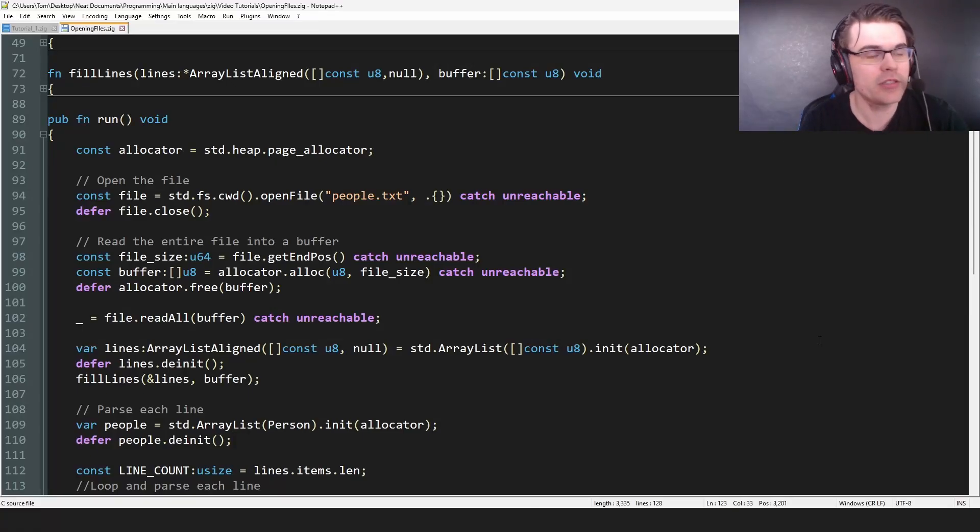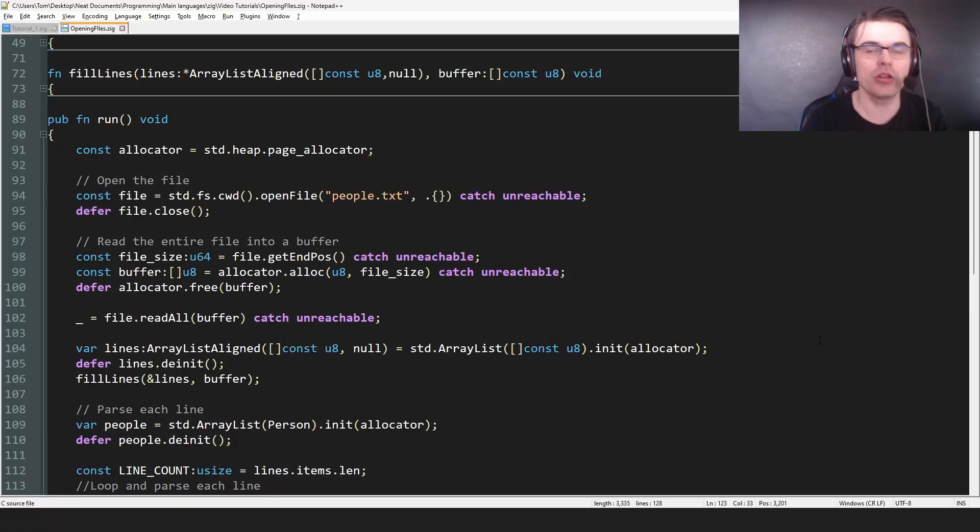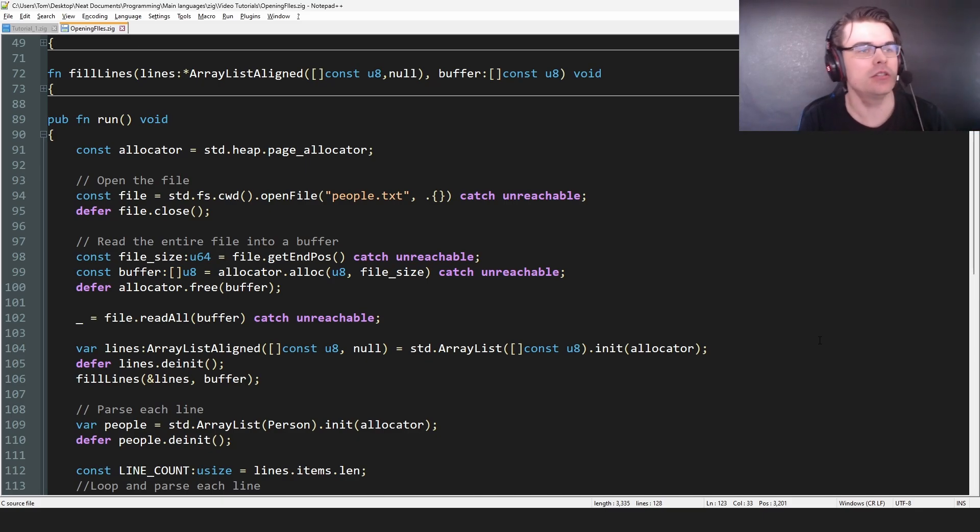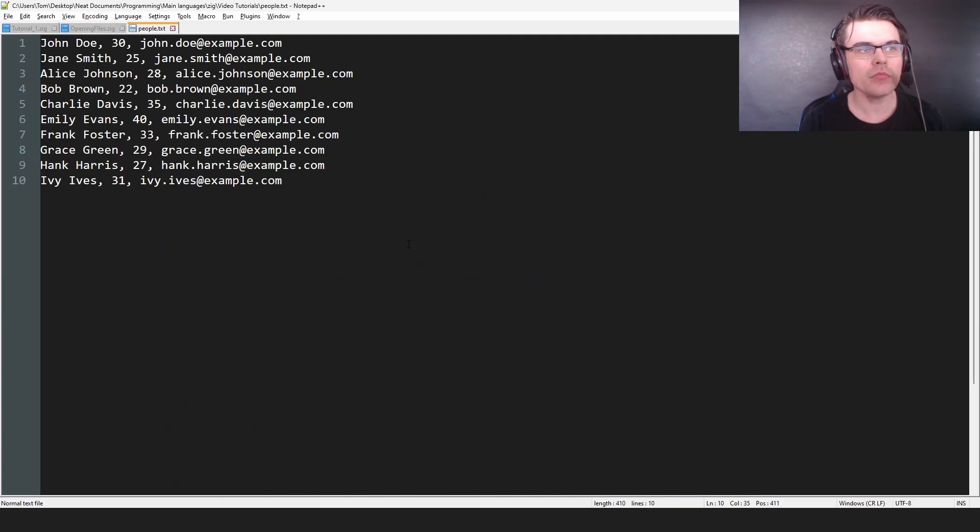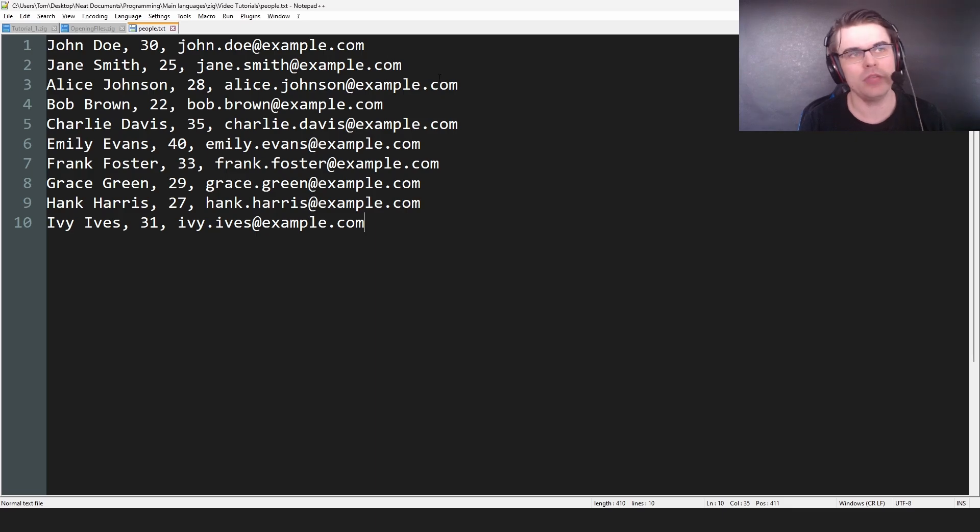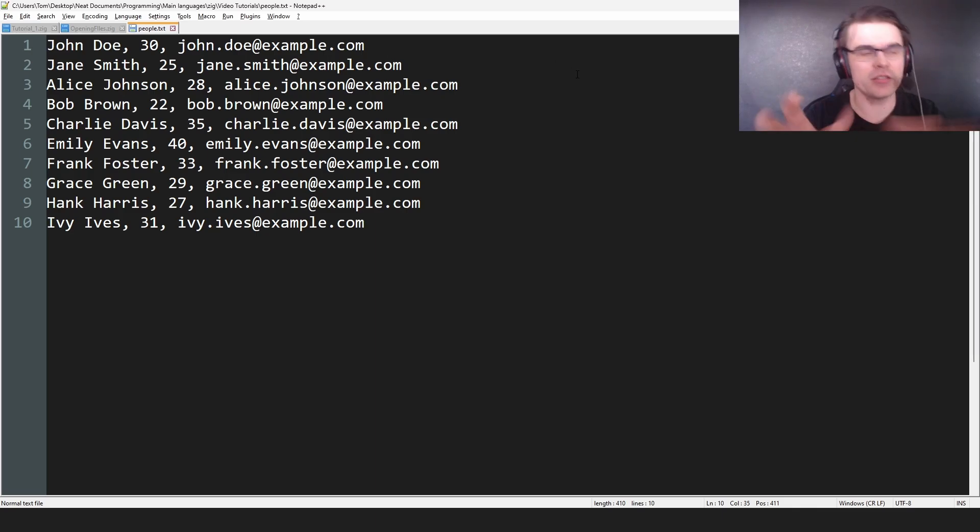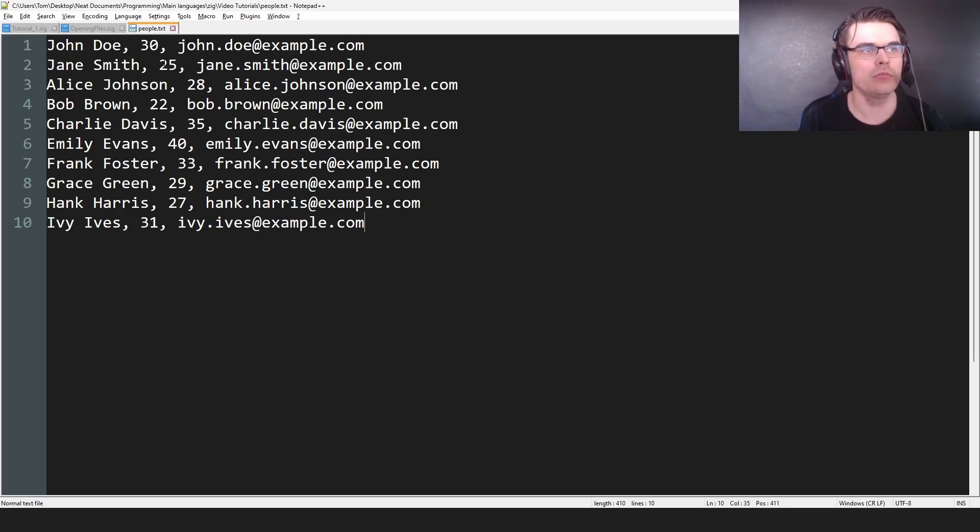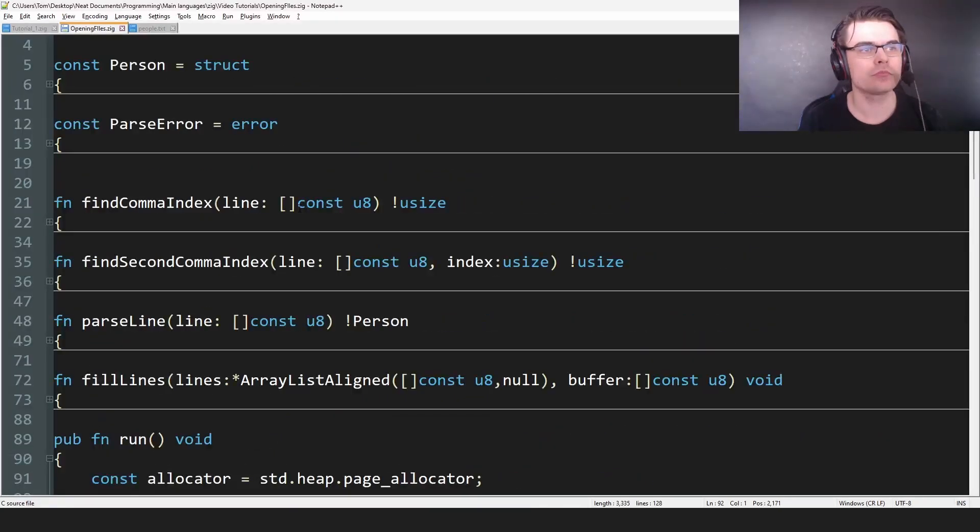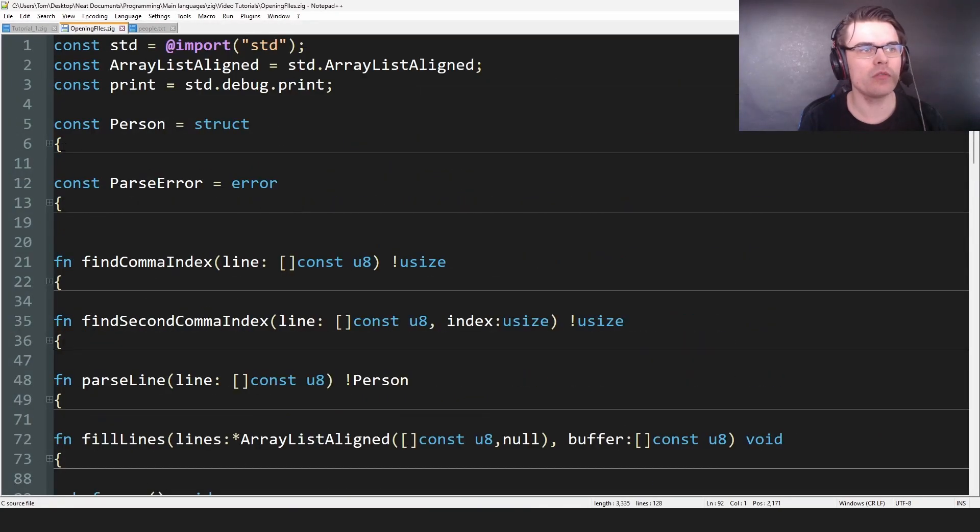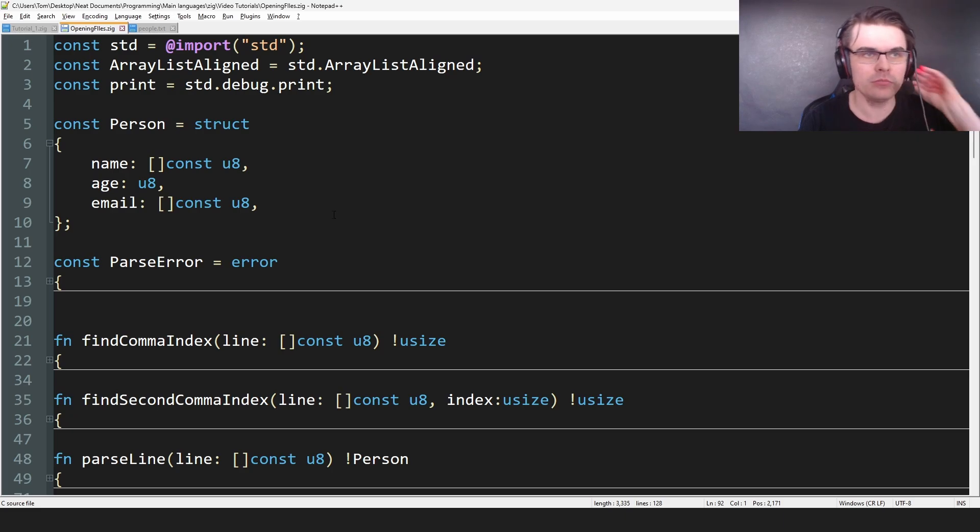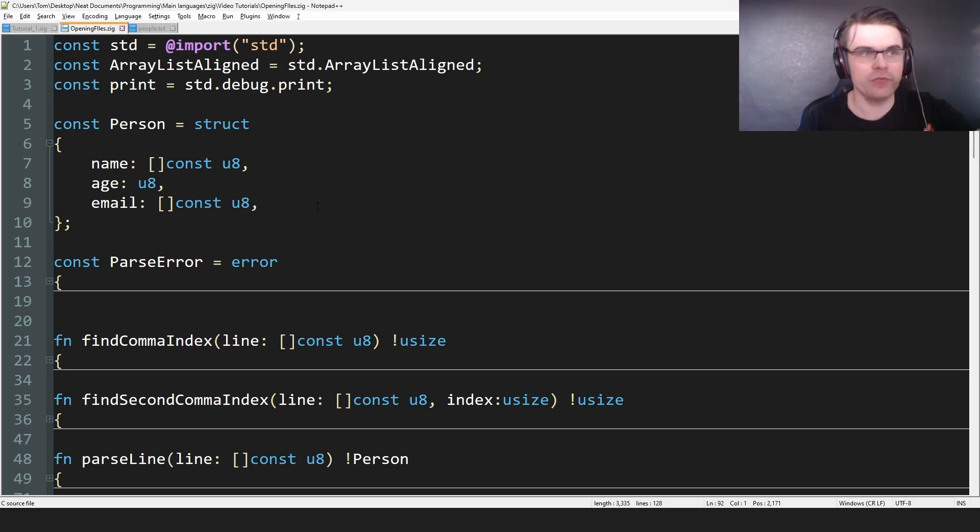Hi everyone, welcome back to the series. Today we're going to cover opening a file and then parsing the data into something. So here I just have a simple text file which has name, age, email address and we have to parse this and put this into actual data. So we have this person class or person struct with name, age, email and we need to fill these.